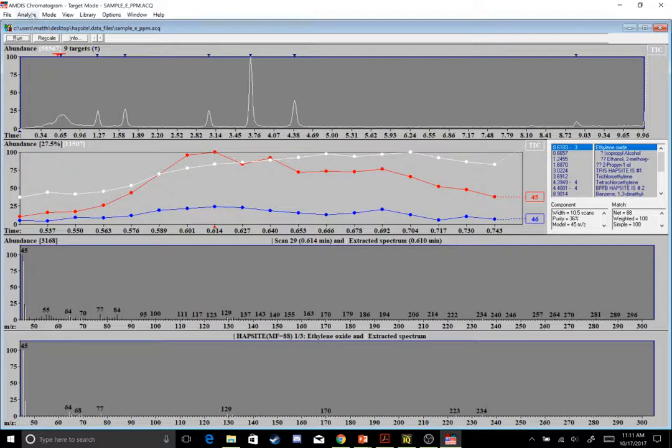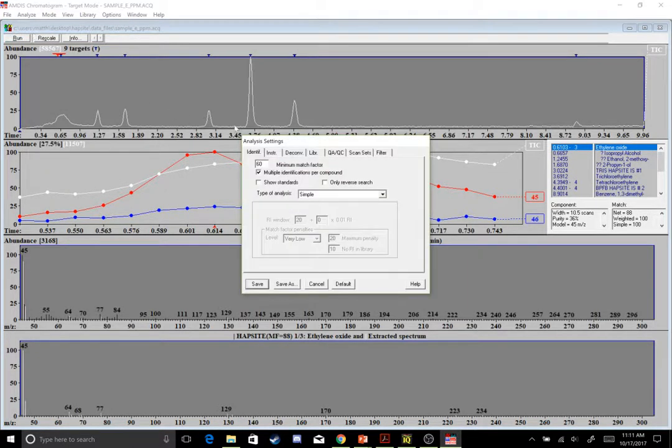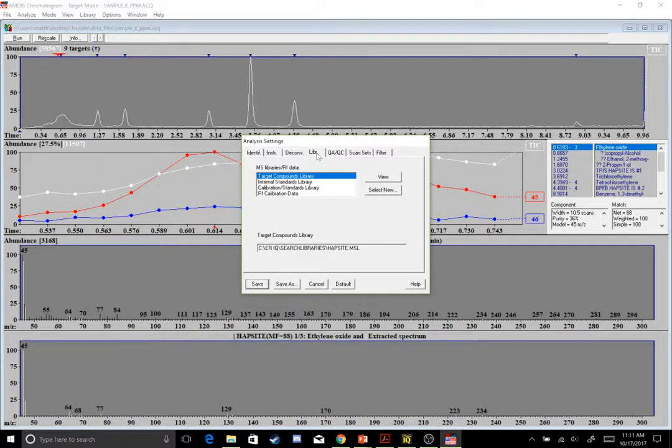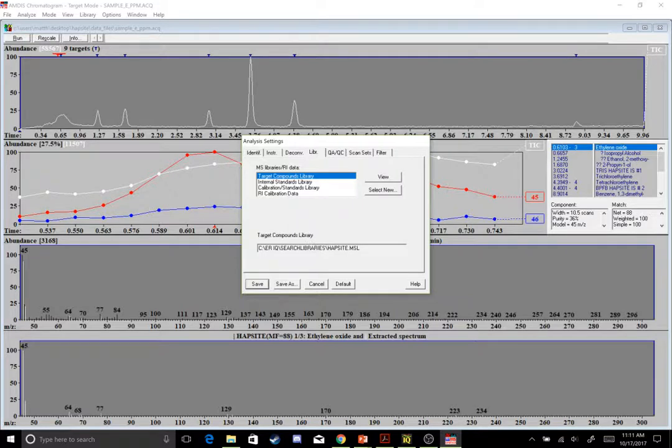I'll go to Analyze, Settings, and then my library over here. I've seen a couple computers whenever it has your target library compounds already set up, it generates a pathway right here. So C Drive, ERIQ, Search Libraries, and then I have HapSite MSL as my library that's actually searching.